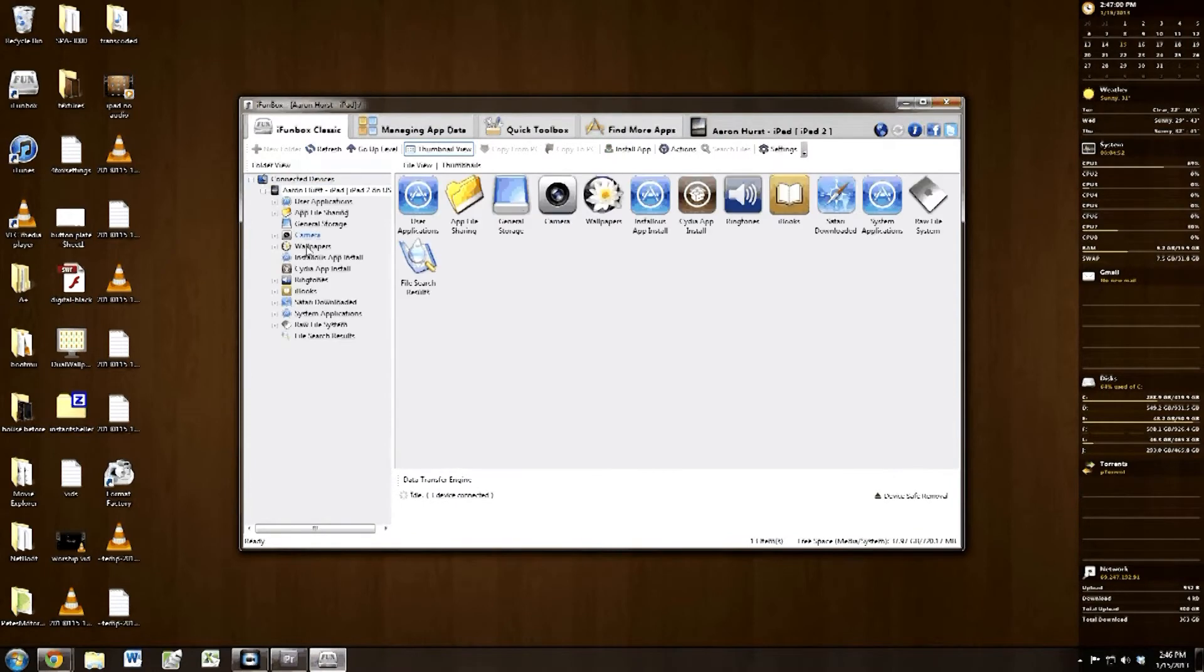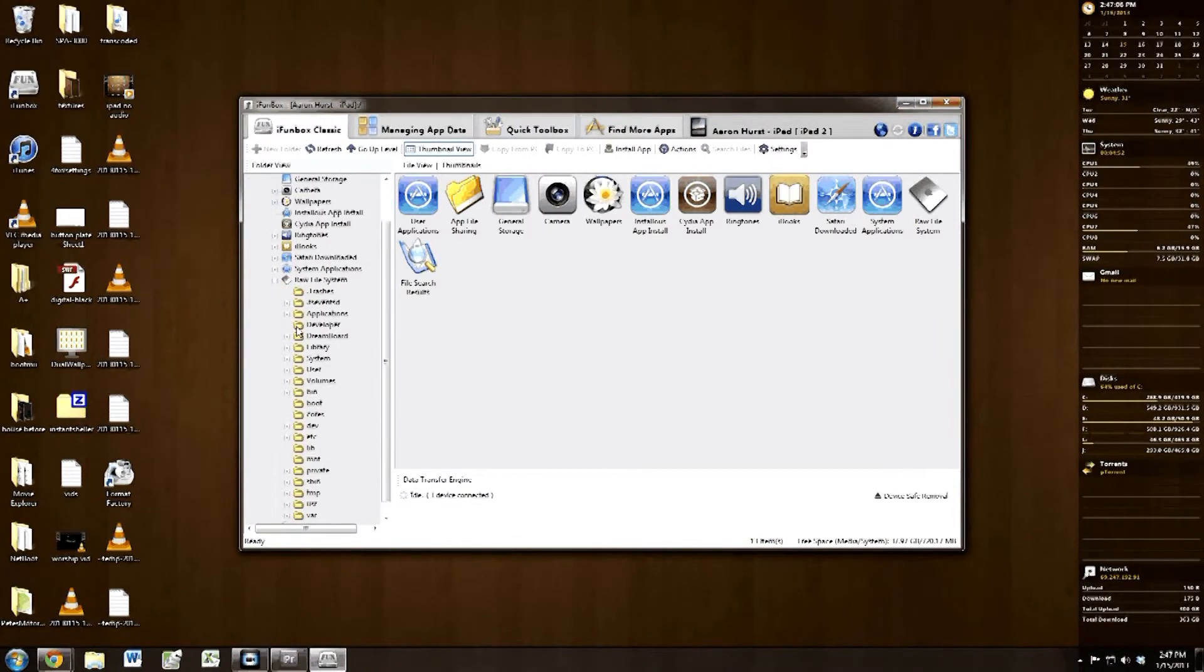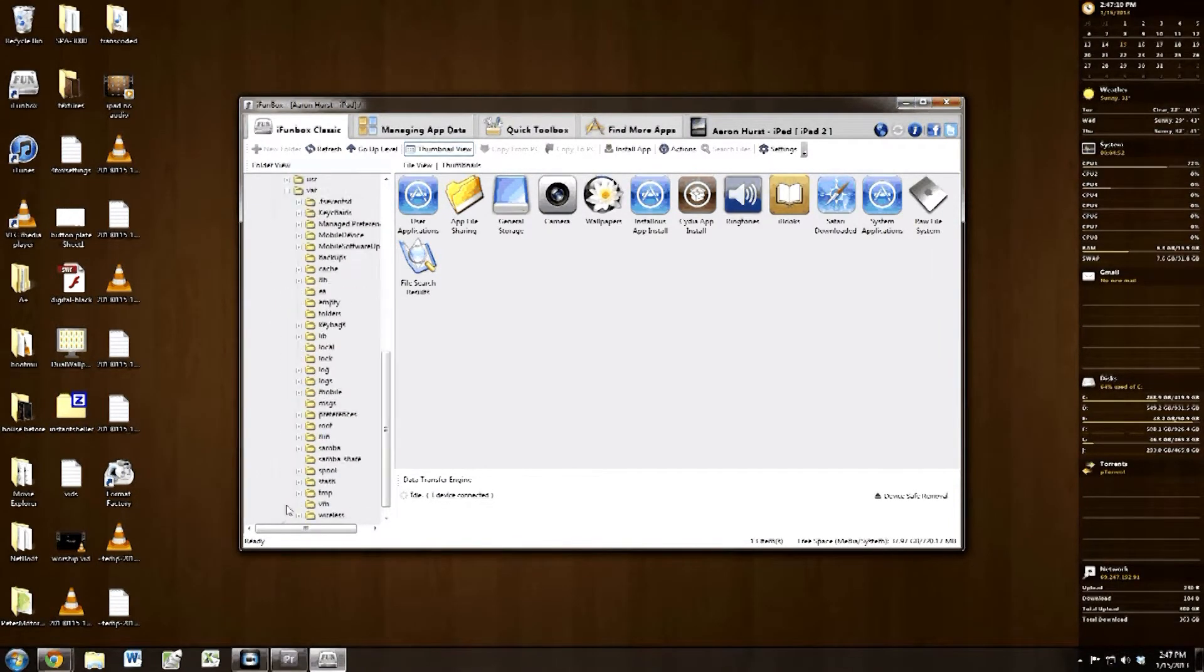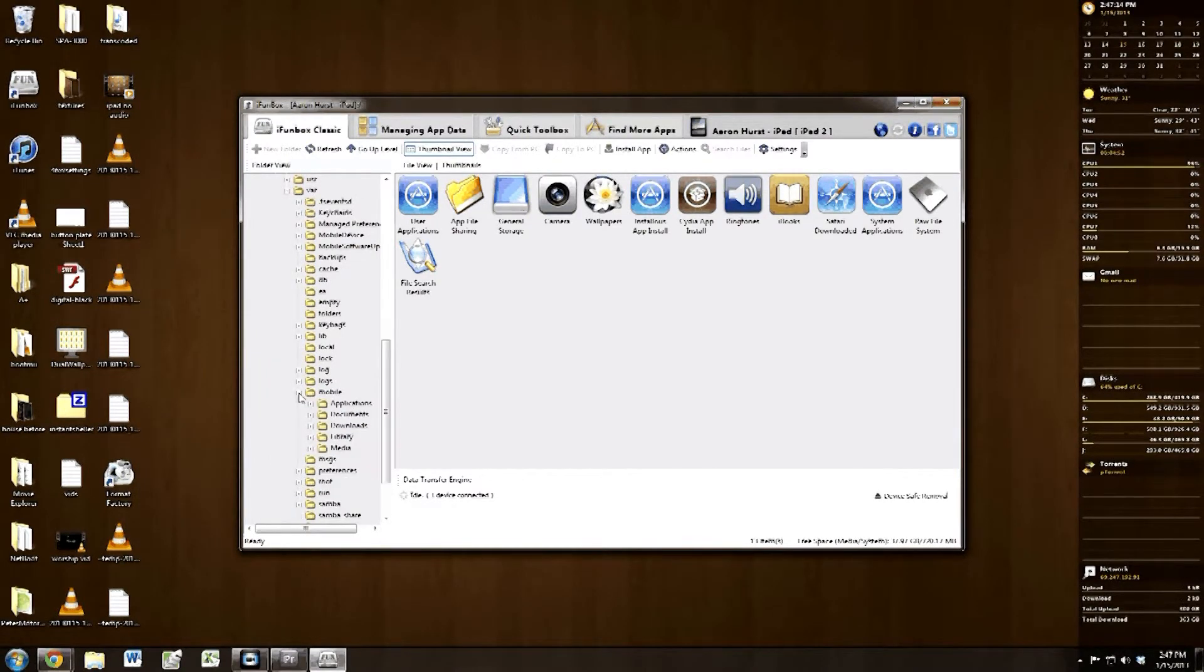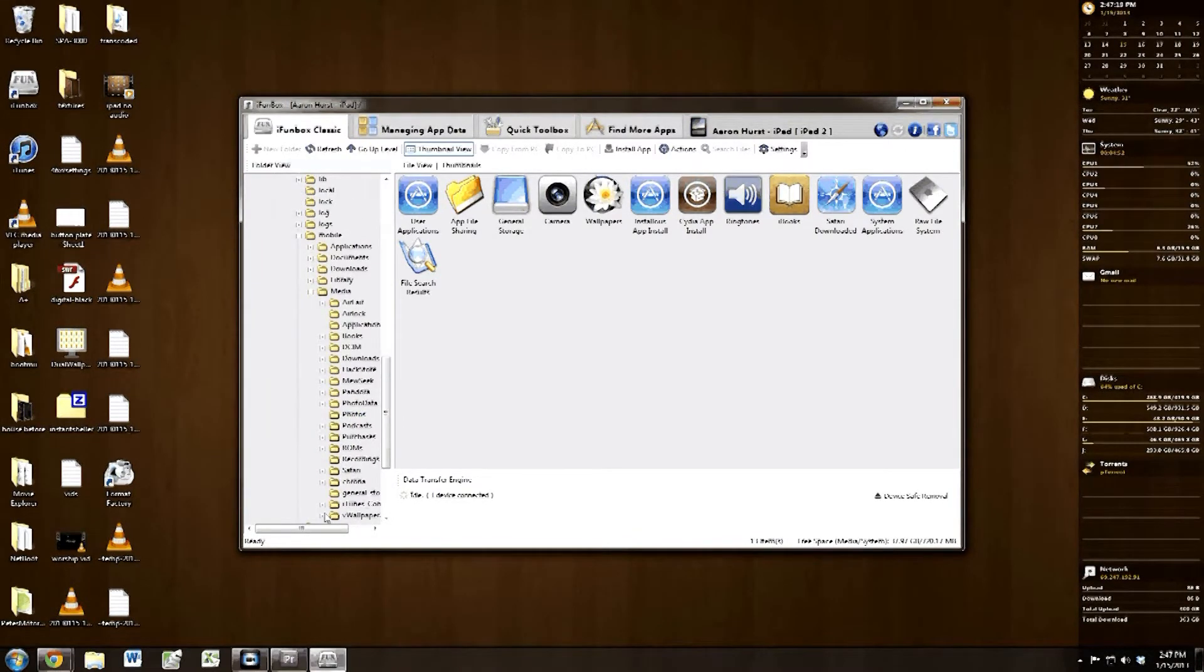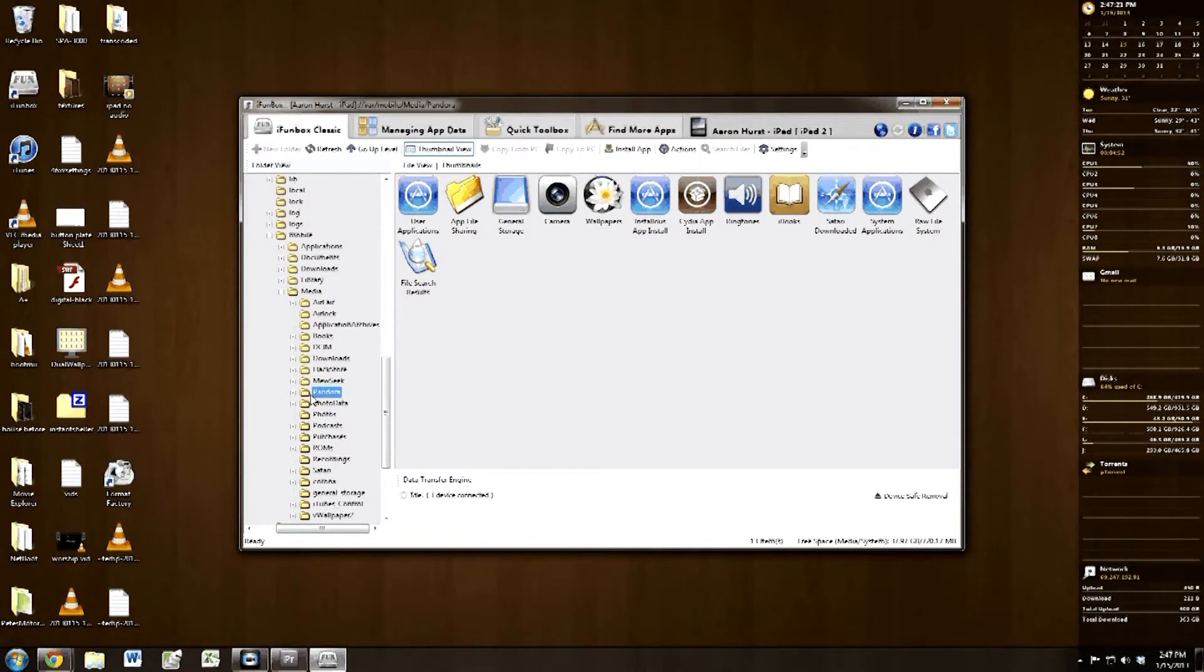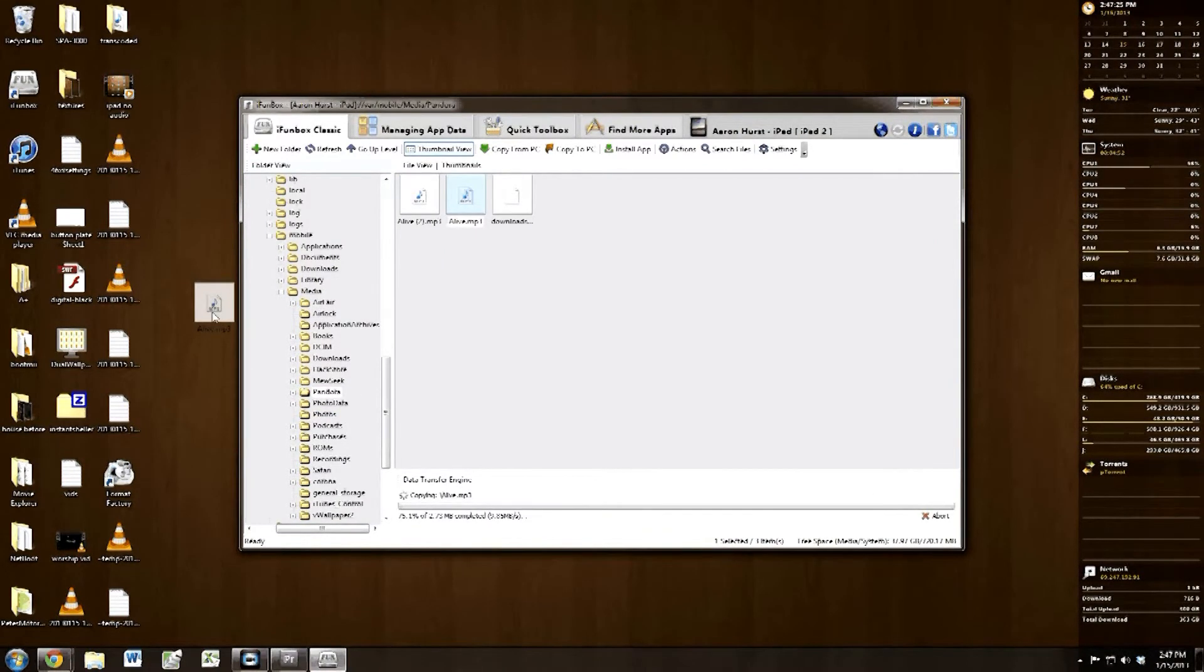Go ahead and click on iFunBox Classic. Click on the raw file system. Scroll down to var, var, whatever you want to say. Mobile, media, and Pandora. I should also mention that you need to have plugged in your iDevice to the computer and do not have iTunes running.